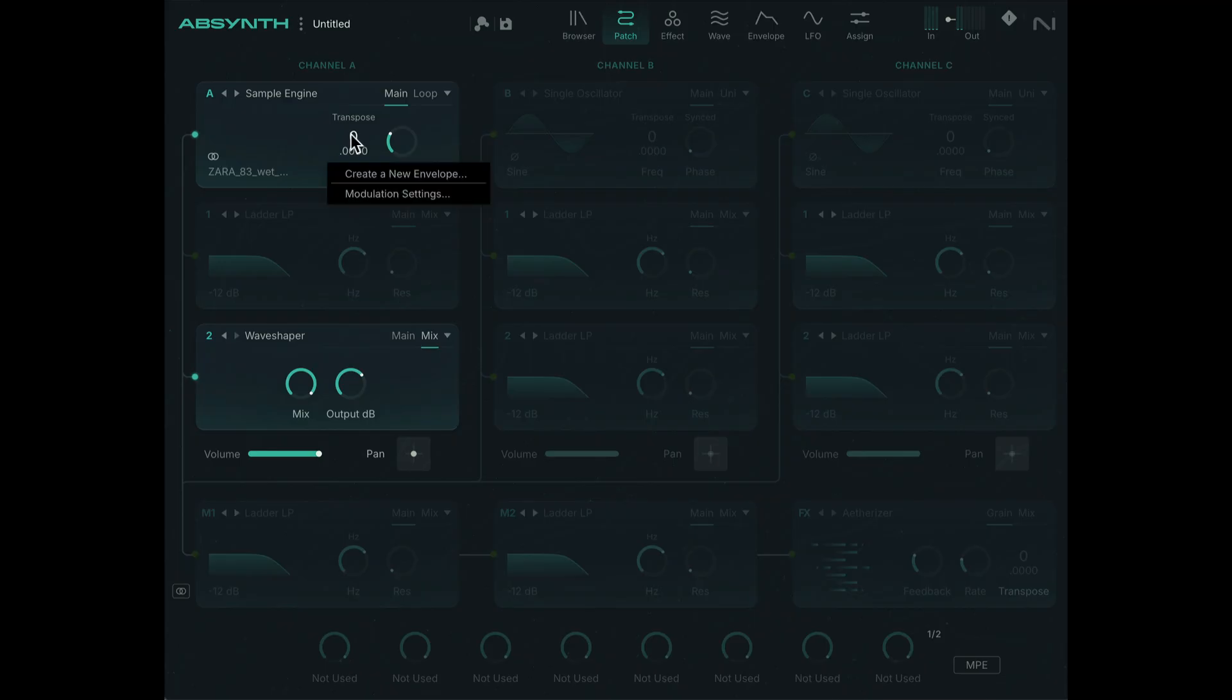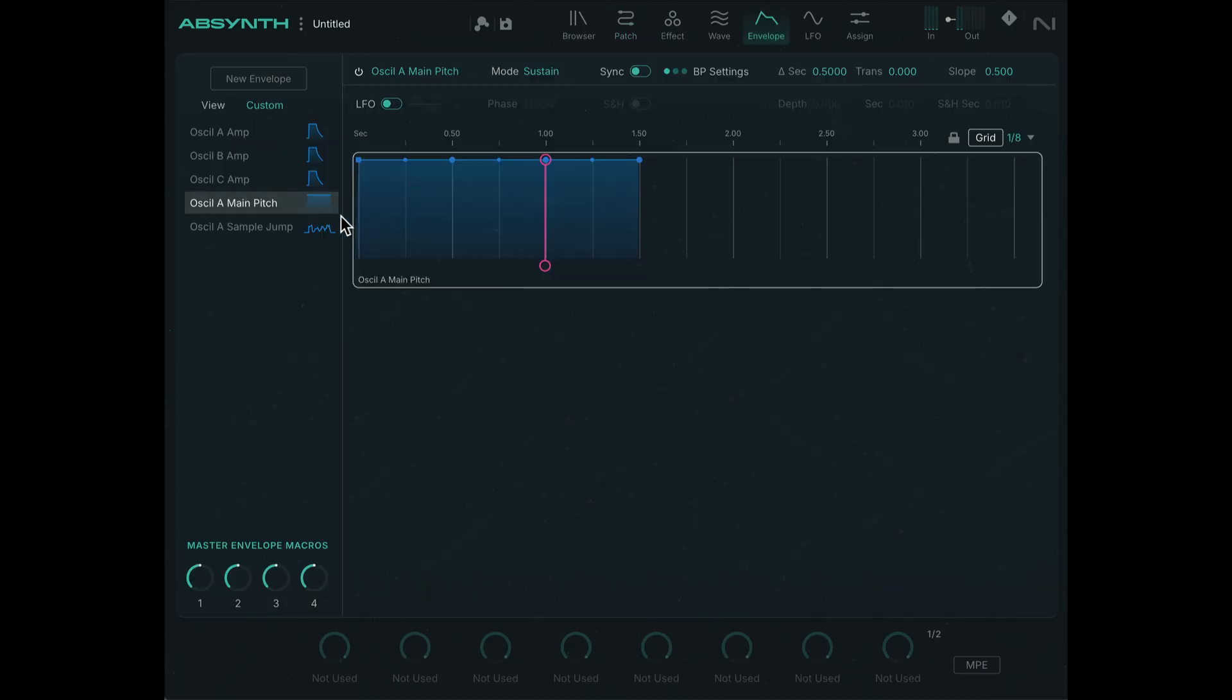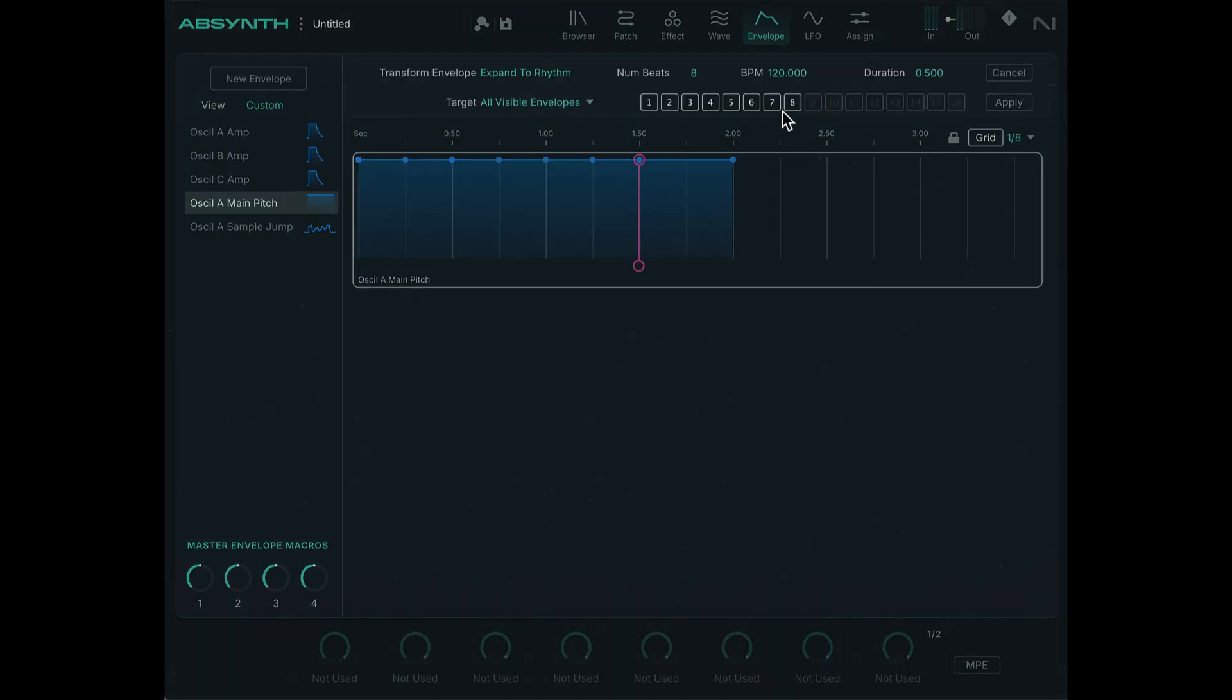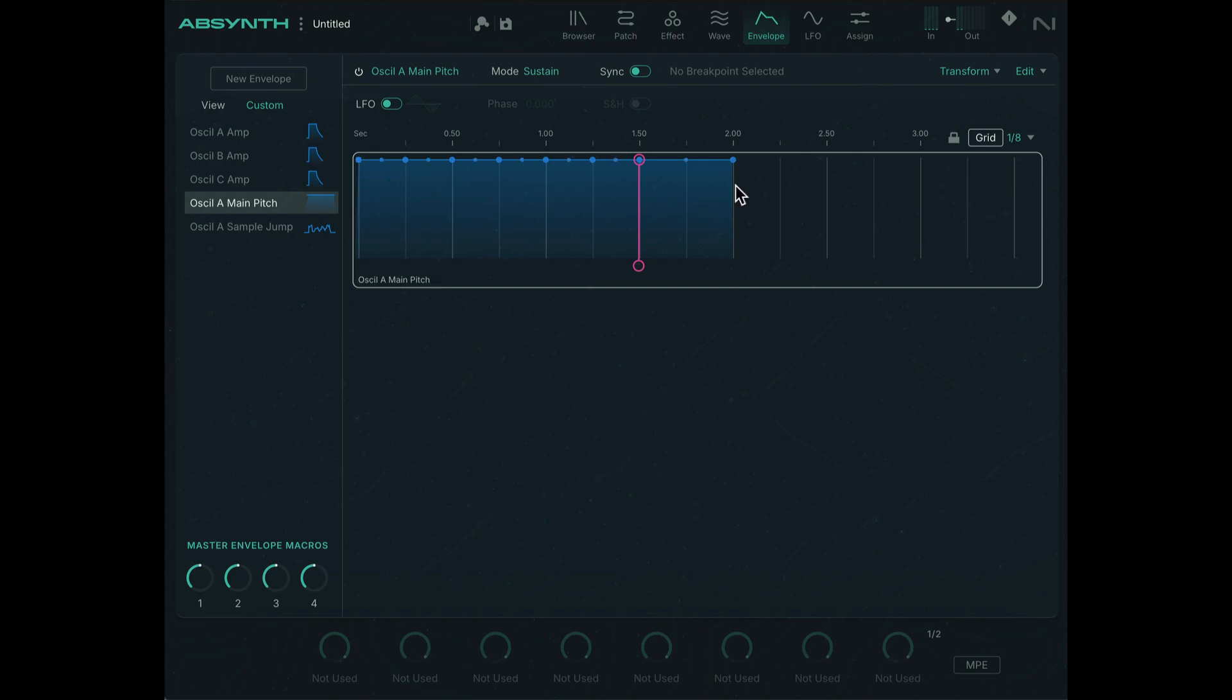Let's assign an envelope to transpose. Right click, create a new envelope. So now we have a new envelope. We can do the same thing, click in the background and create a rhythm. Yeah, we have all the same settings from earlier. Hit apply.